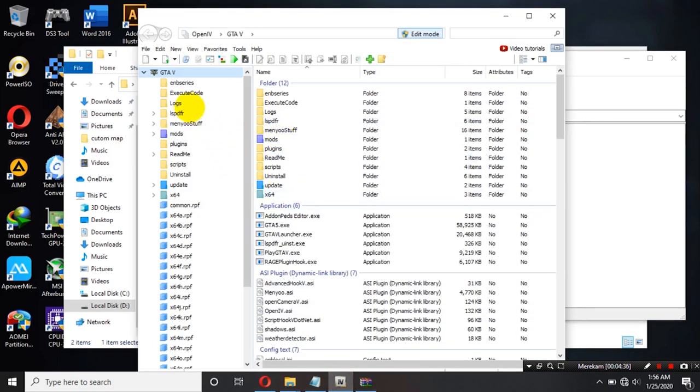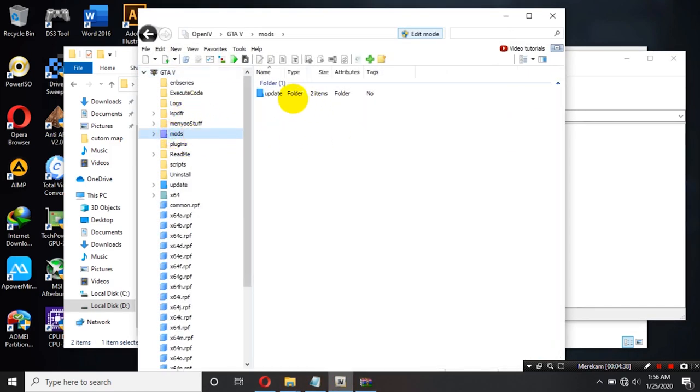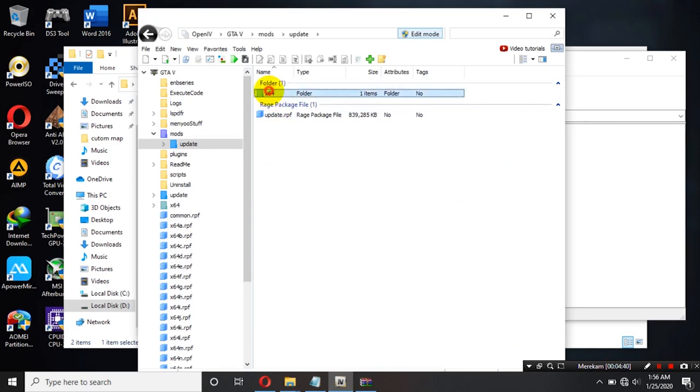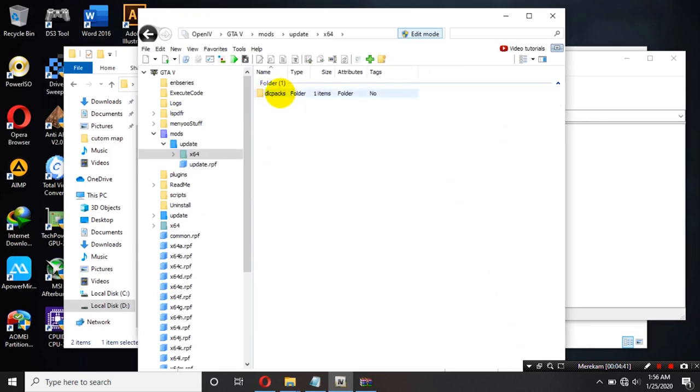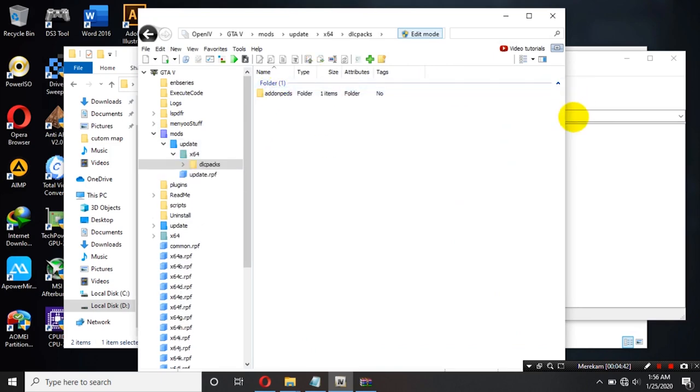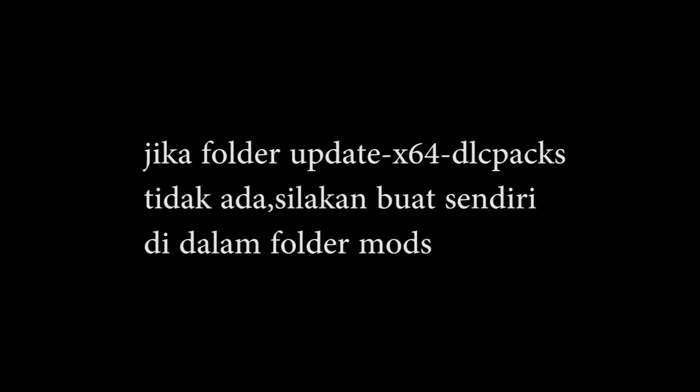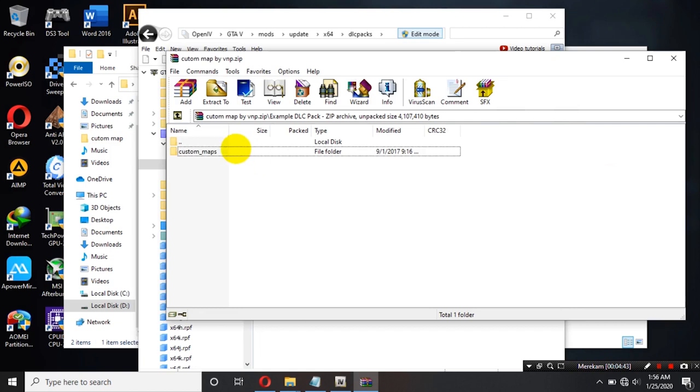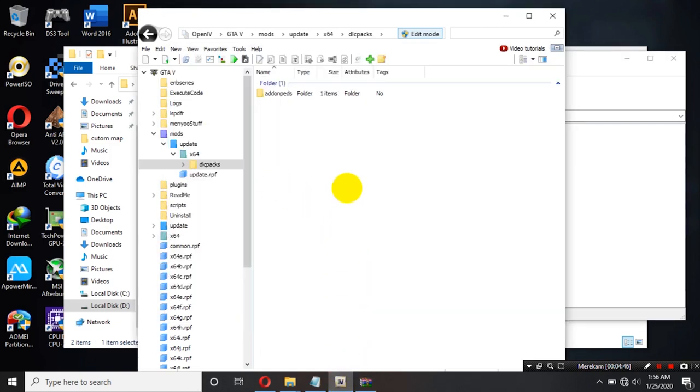Ke dalam OpenIV kalian masuk ke dalam mods, update, X64, DLC packs. Kemudian custom map nya ini kita drag kita tarik ke dalam sini teman-teman.